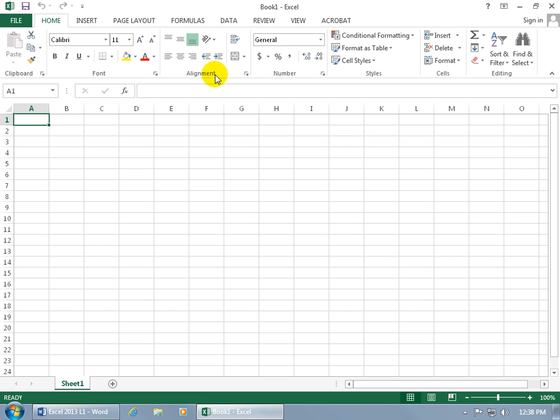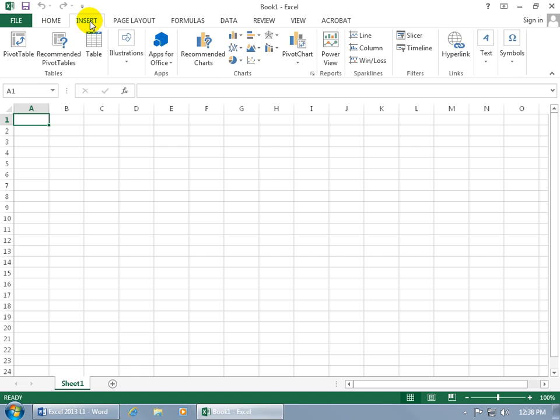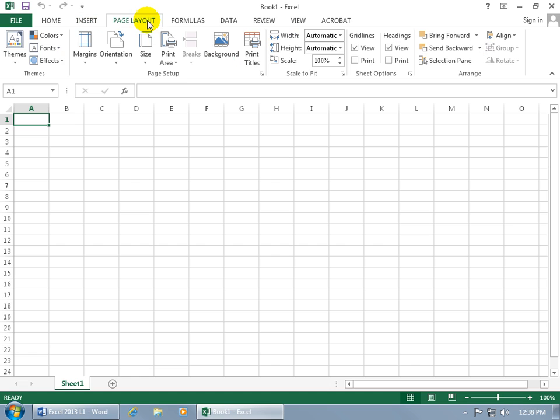Below that, you have what's called the ribbon. It's got all the commands here. Microsoft categorized them by the more popular commands, or the basic commands, on the Home tab. And then those commands you want to insert, like inserting a table, charts, sparklines, regarding the page layout, adding formulas, data review, and so on.